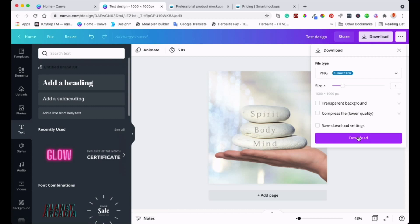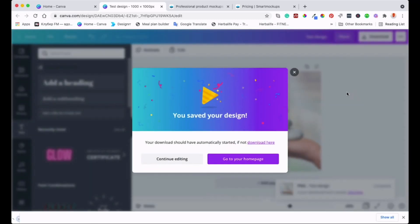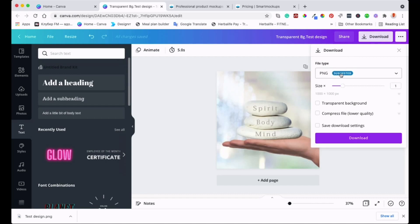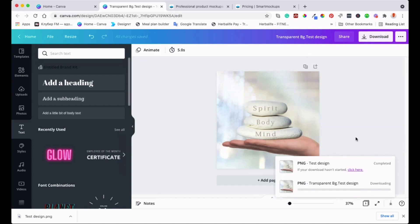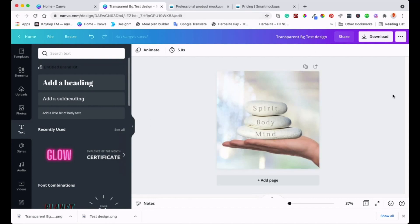Now I'll save it again with a transparent background. I label this version 'transparent,' then go to PNG, tick the transparent background option, and save it. After saving both versions I can go to Smart Mockup and upload those designs.